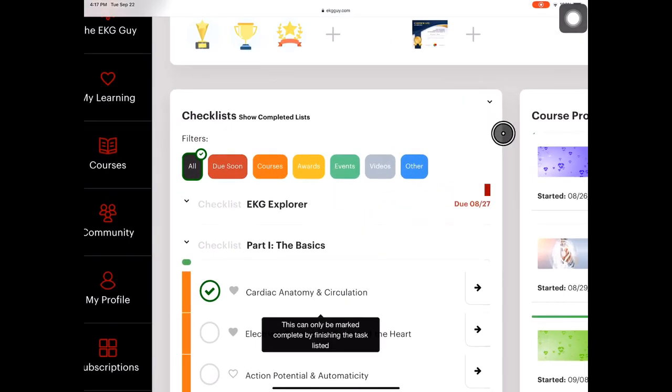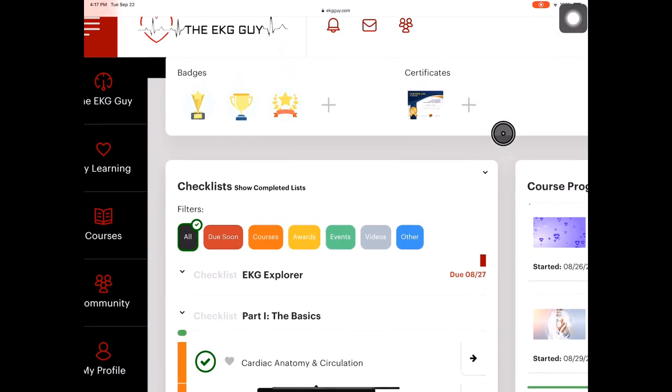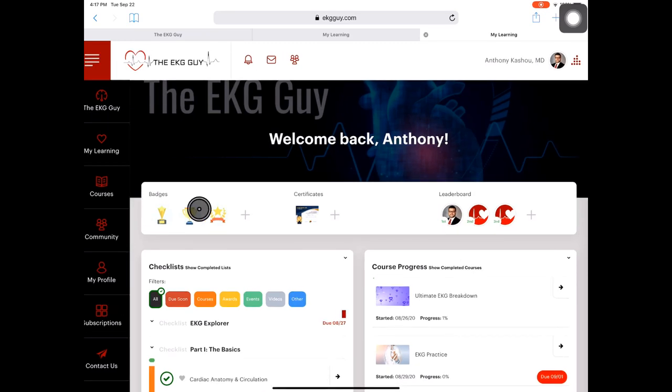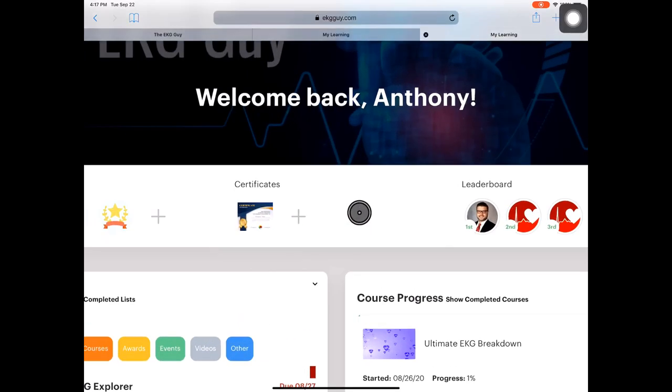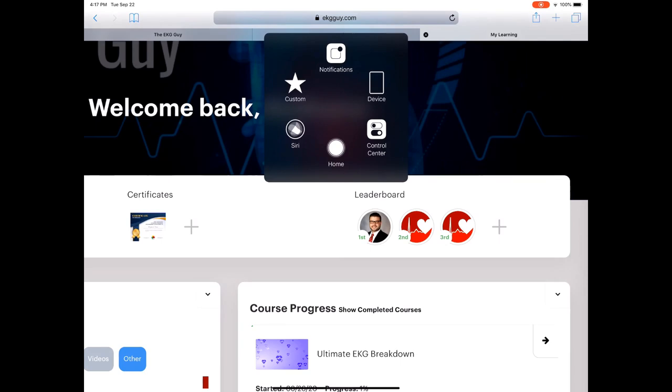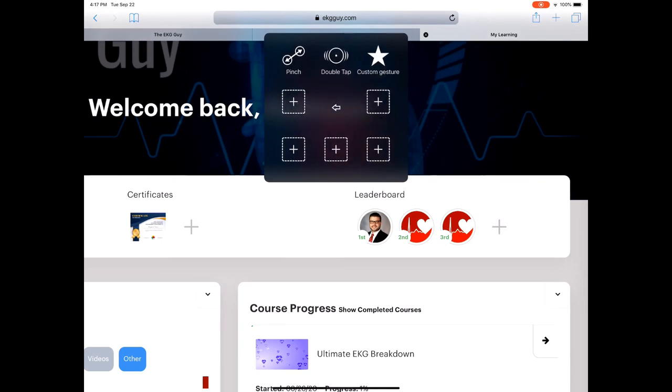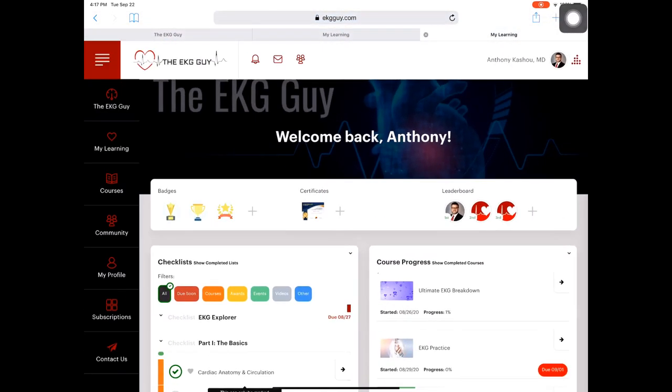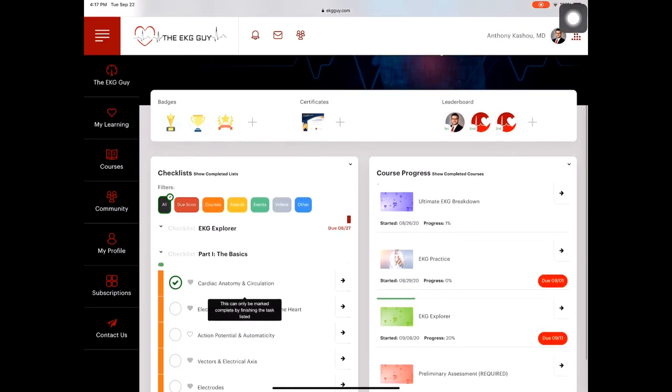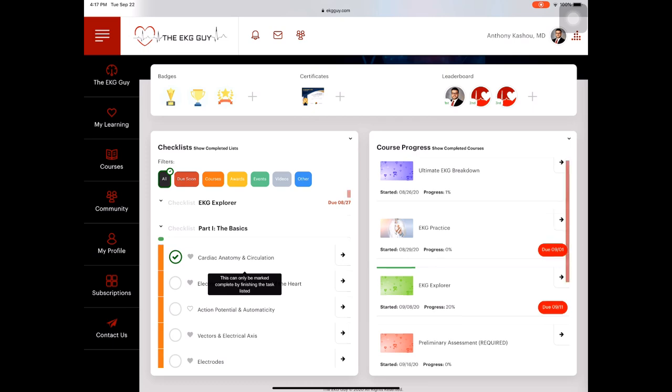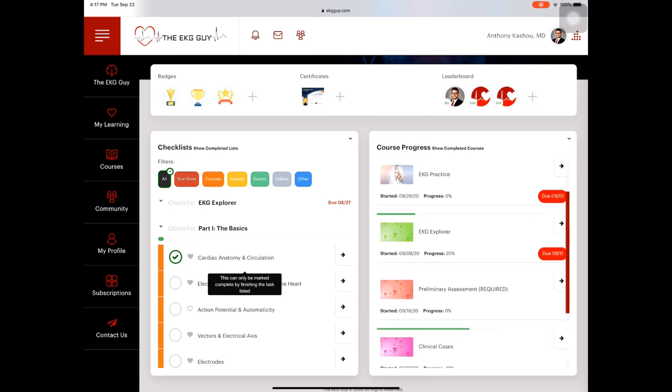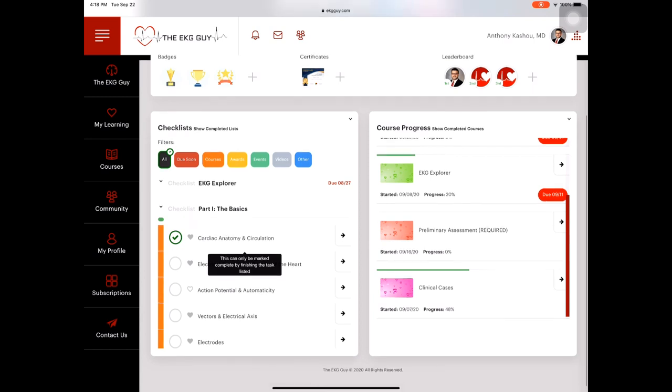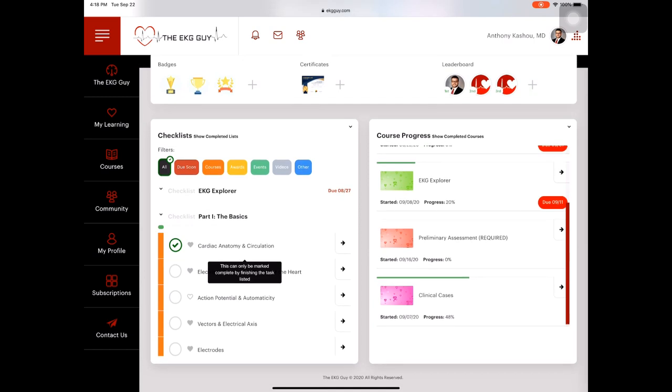Now, a number of courses are available. So let's see if I can show you some of the courses. You can check your progress. So I'm using this pointer, but let me get out of it because it's becoming an issue here. So here we go. So you can see your progress here, your course progress. The ultimate EKG breakdown. There's the practice, a lot of preliminary assessment and things in clinical cases. So I'm going to take you into looking at that.